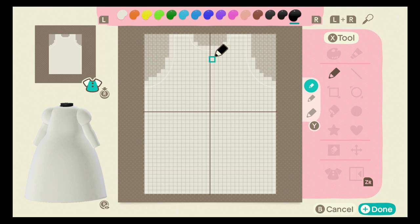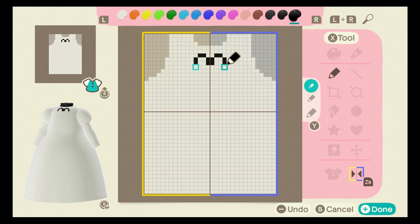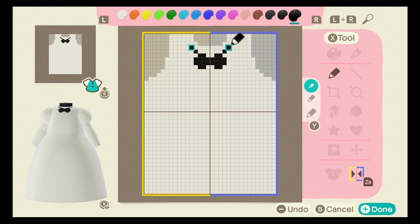So with the darkest color, you're going to create a square and then from there turn mirror mode on. Press ZR and you're going to do two pixels at the top, two to the right, and two to the bottom. Then you're just going to fill that in. And now you kind of have like a cute little bow tie.